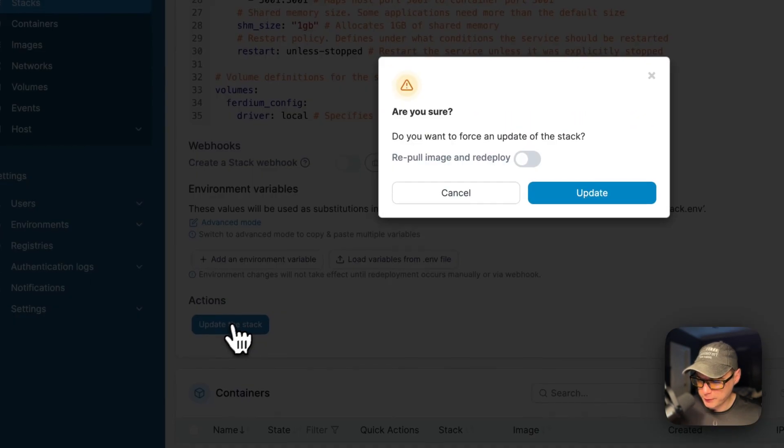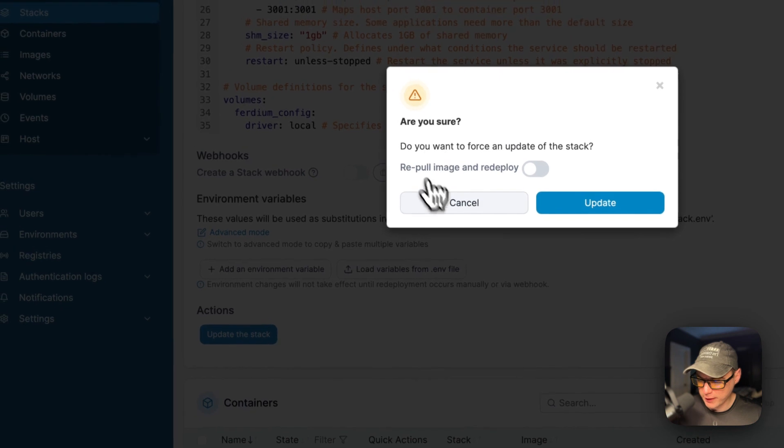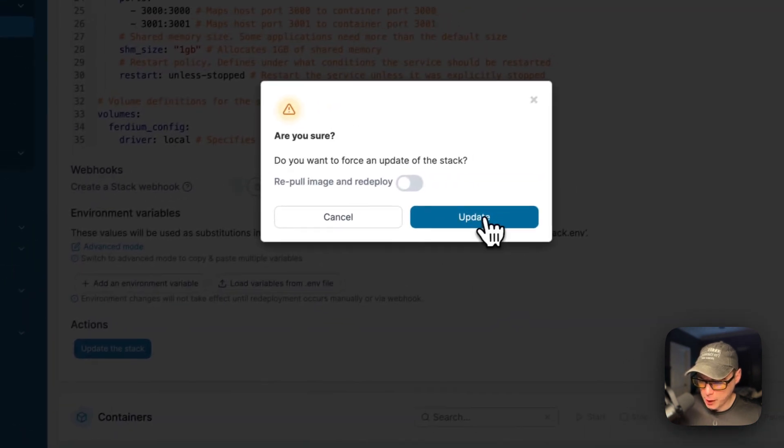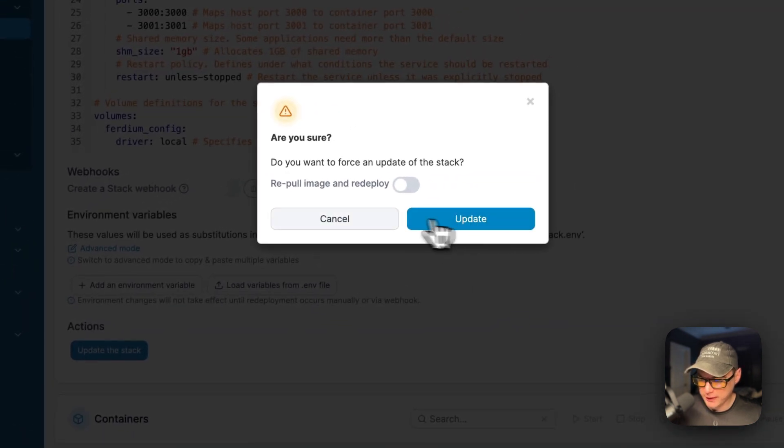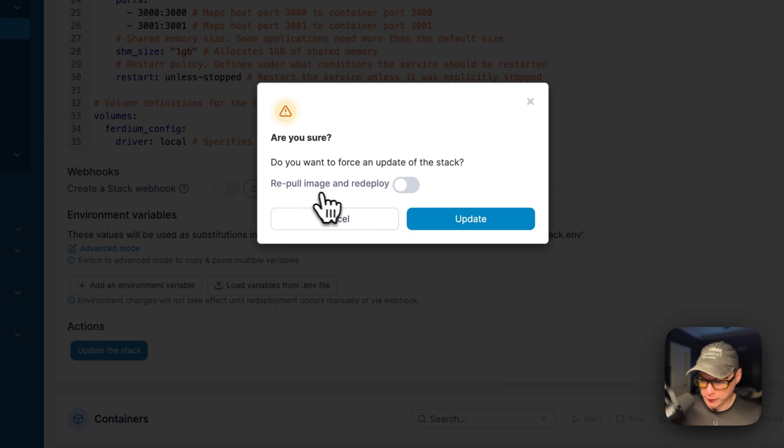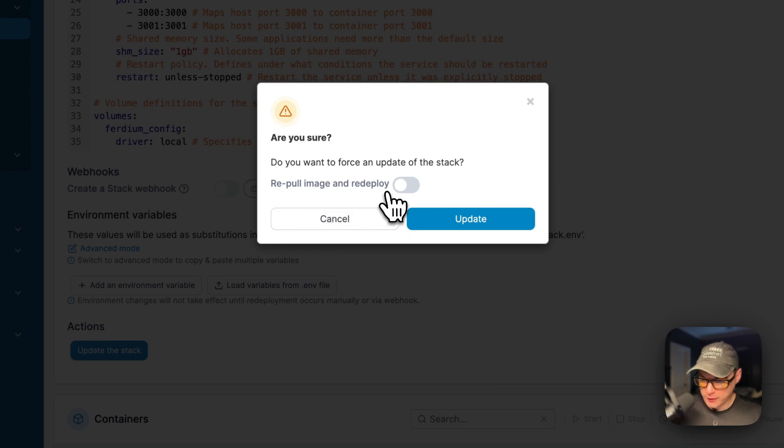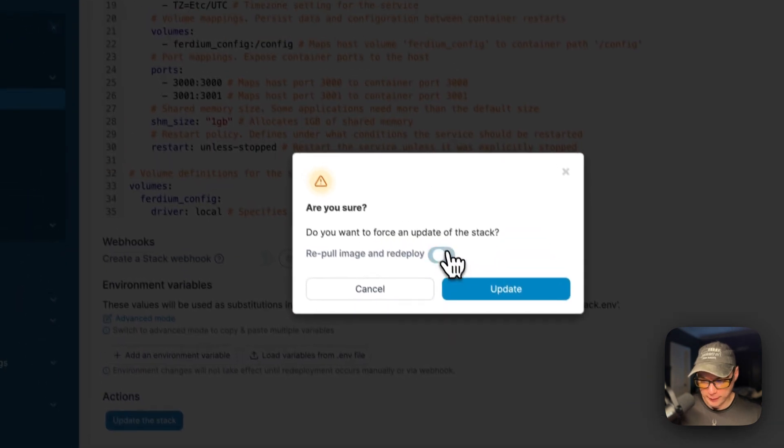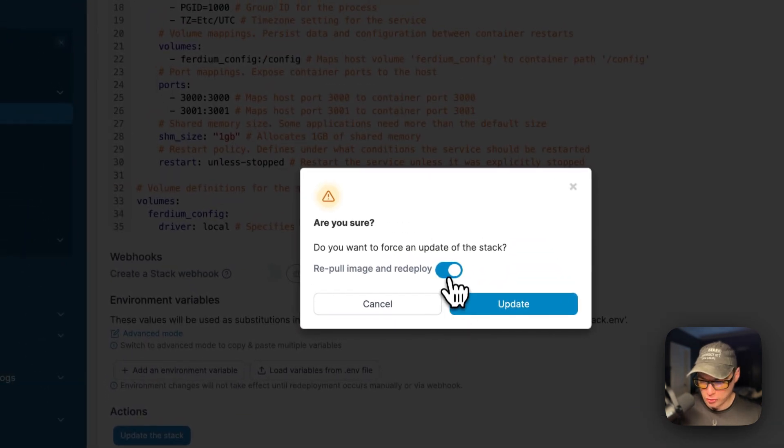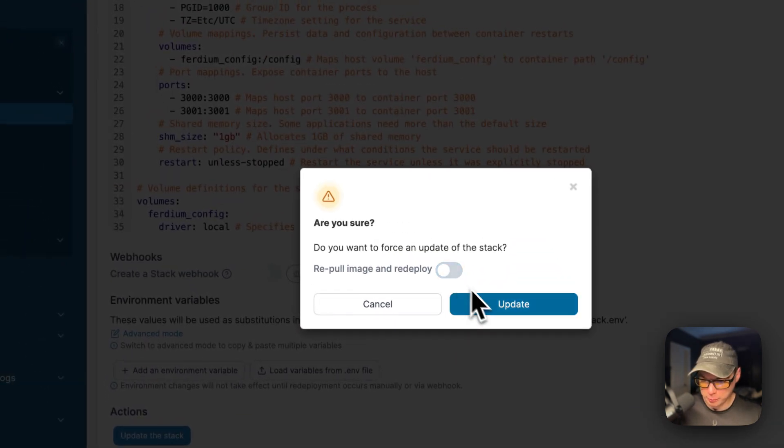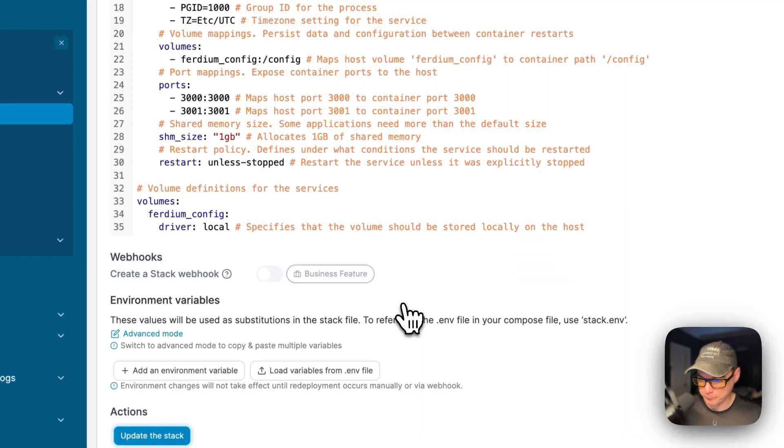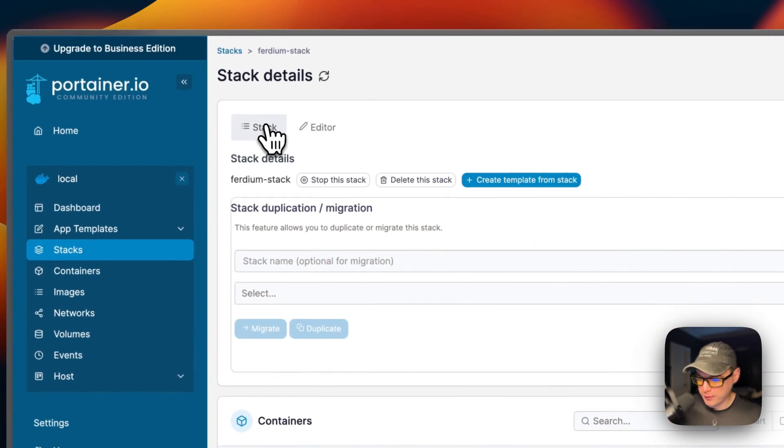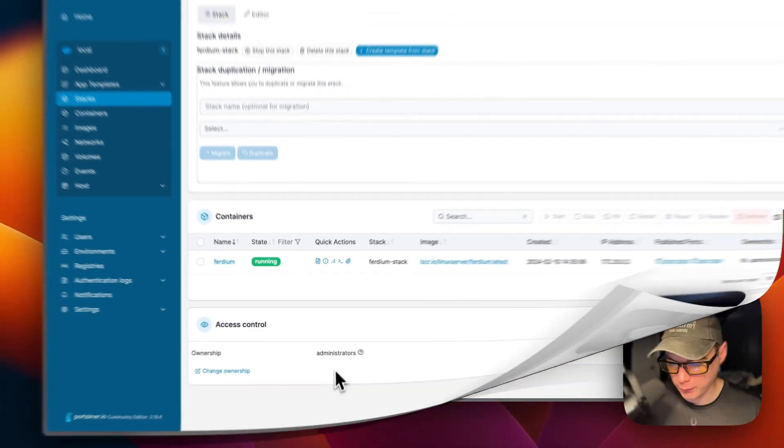You can also update the stack by clicking that button and pressing update. You can also have the option to re-pull image off the registry and then redeploy it. This would be great if you have a tag that's static that the developer just pushes to, like the latest tag. And then you just turn it on or off and then press the update. That's a little bit about the stack options.